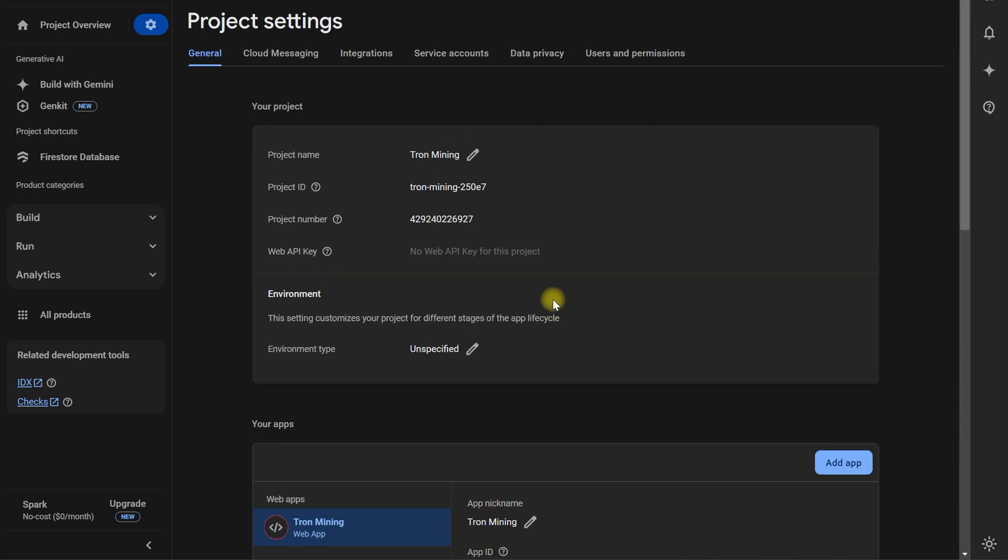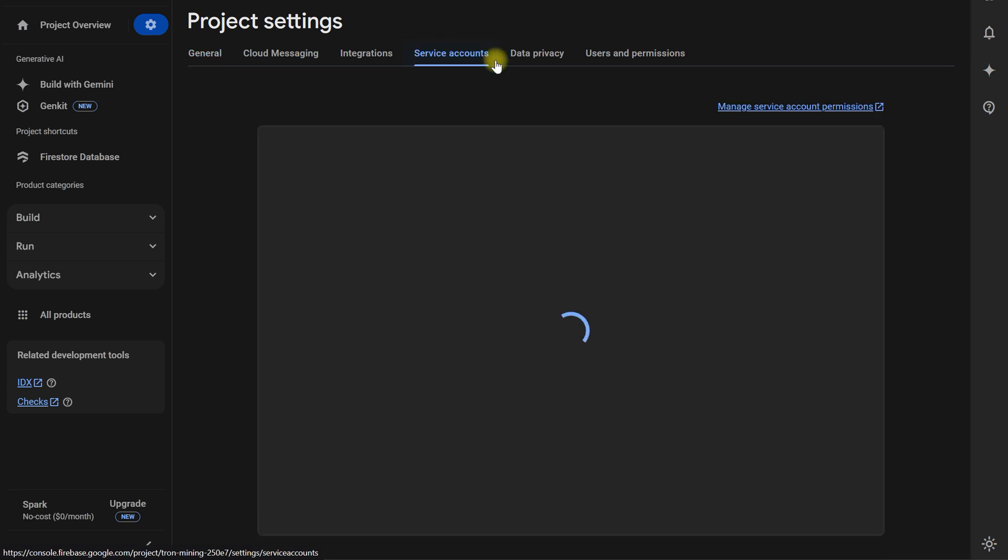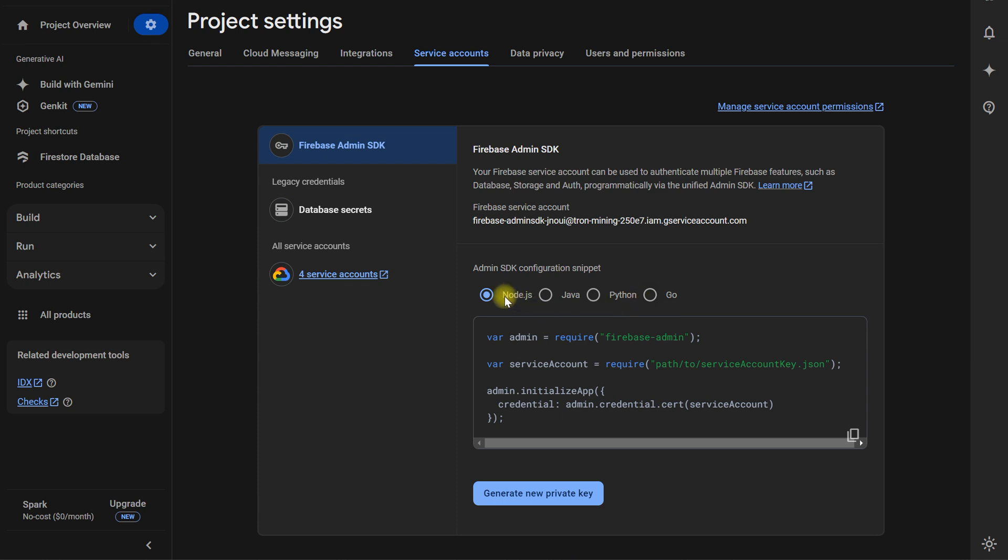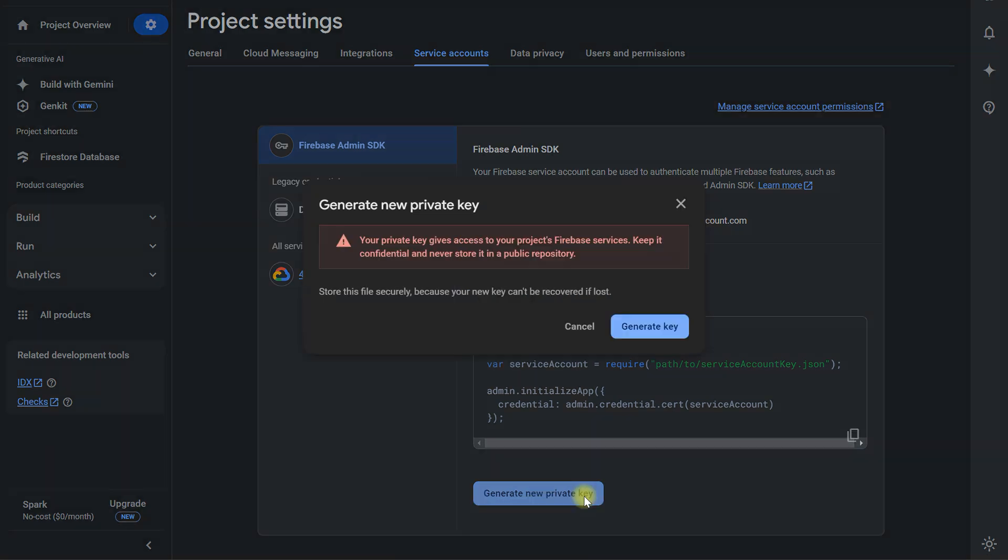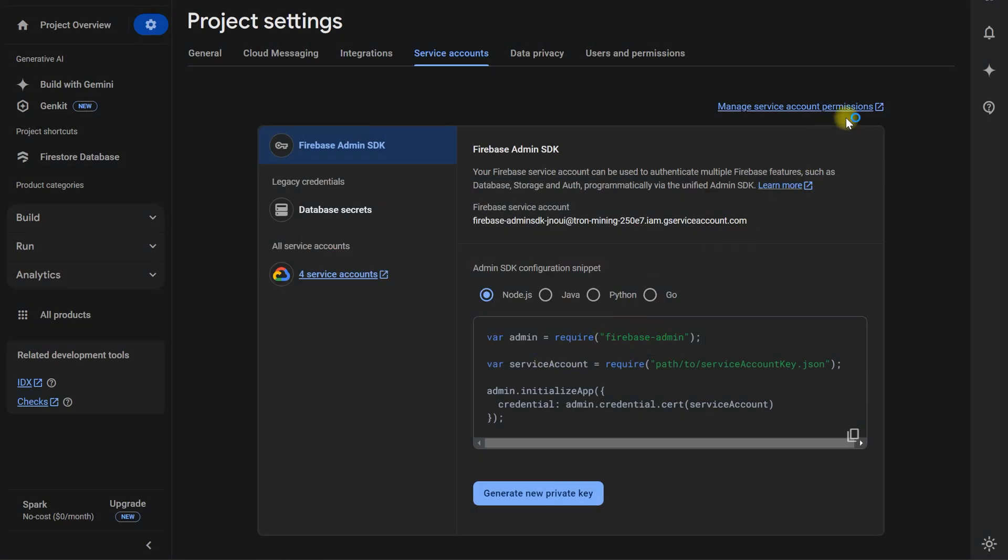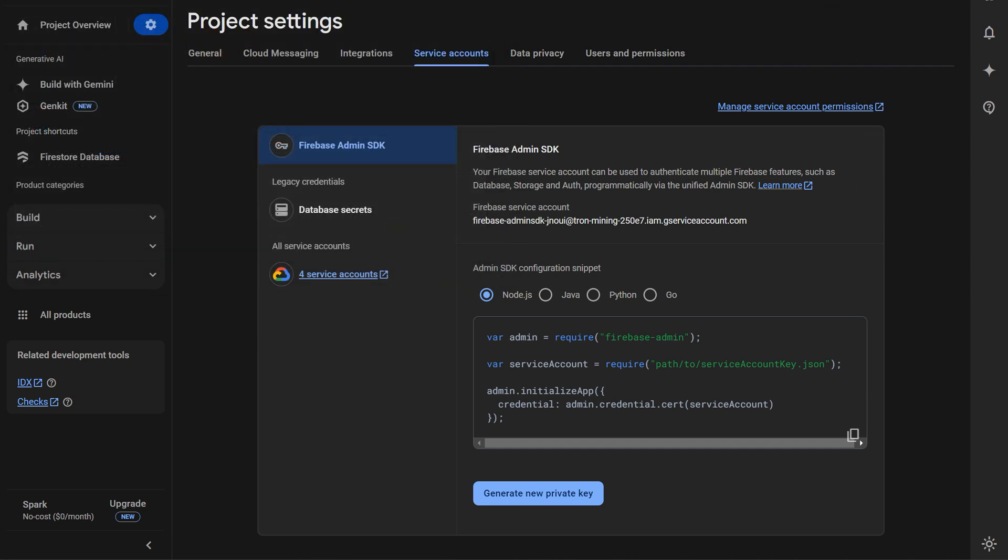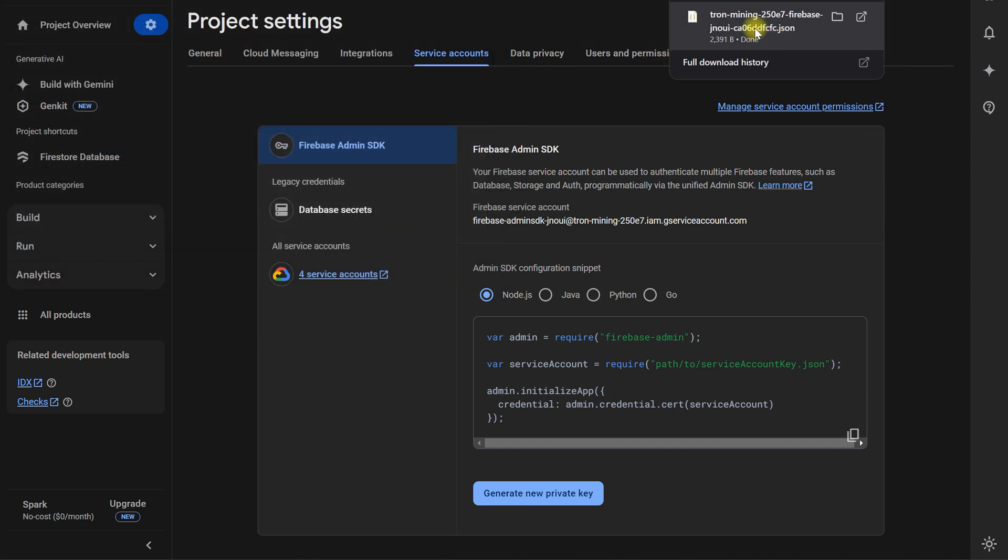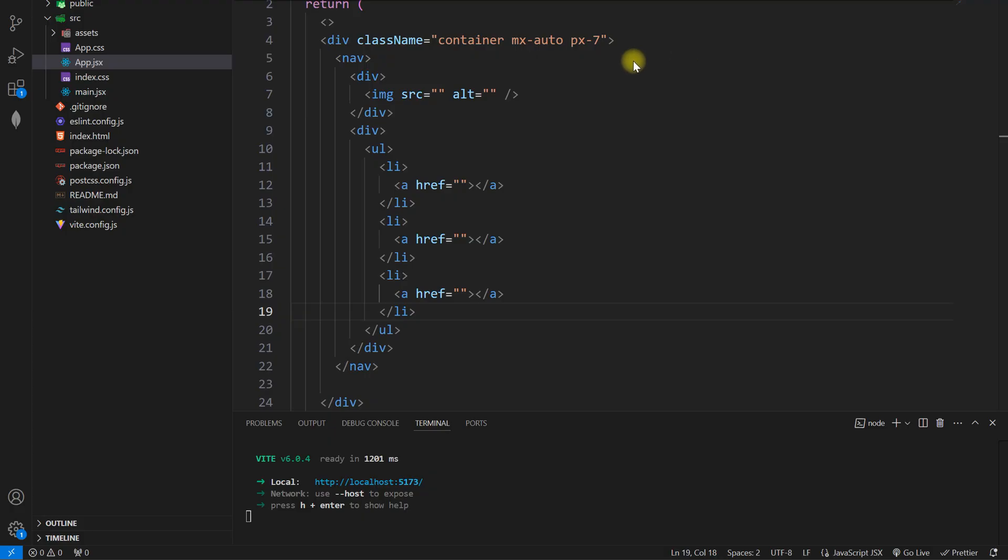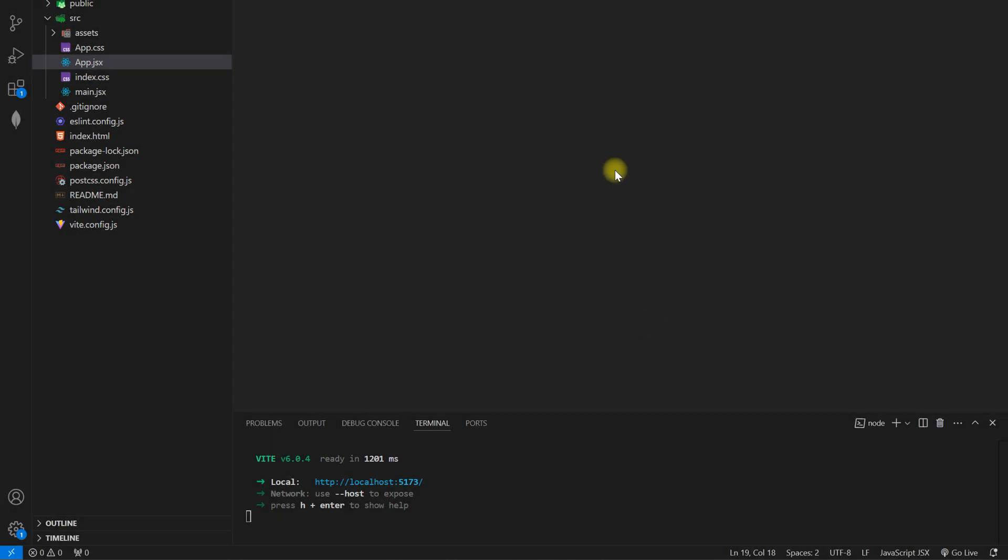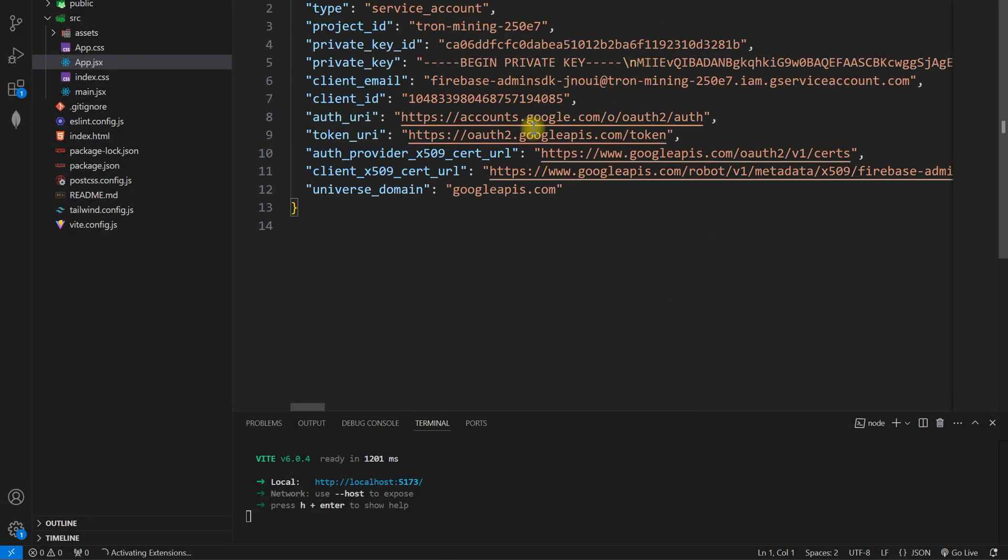Okay, for our backend, like Node.js, we will get these keys in the service account. Node.js, generate private key, generate key, and it will download a JSON file. In the JSON file we have the keys. So we use these keys in the Node.js for the connectivity. Okay, here are the keys.